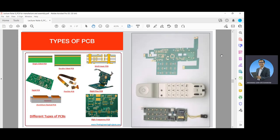Here are some example figures on the types of PCB: single-sided, double-sided, and multi-layer PCB. There is also a rigid PCB, flexible PCB, a rigid-flex PCB, aluminum-backed PCB, and high-frequency PCB. This is an example of a PCB placed in a phone — I think this is an integrated telephone system.